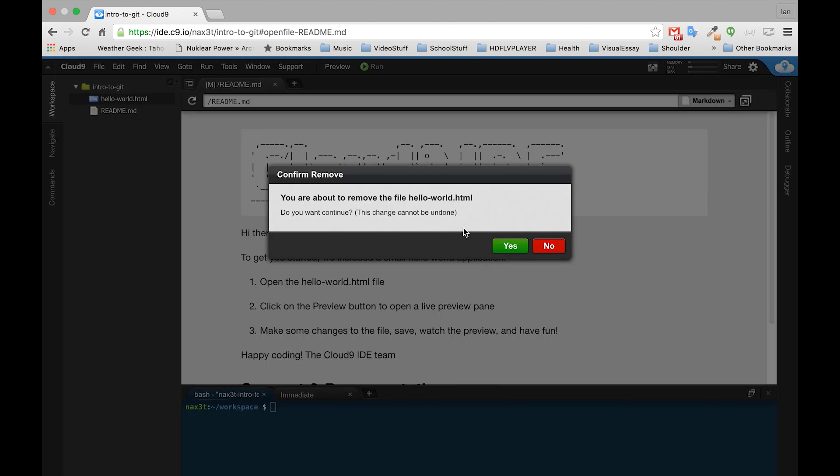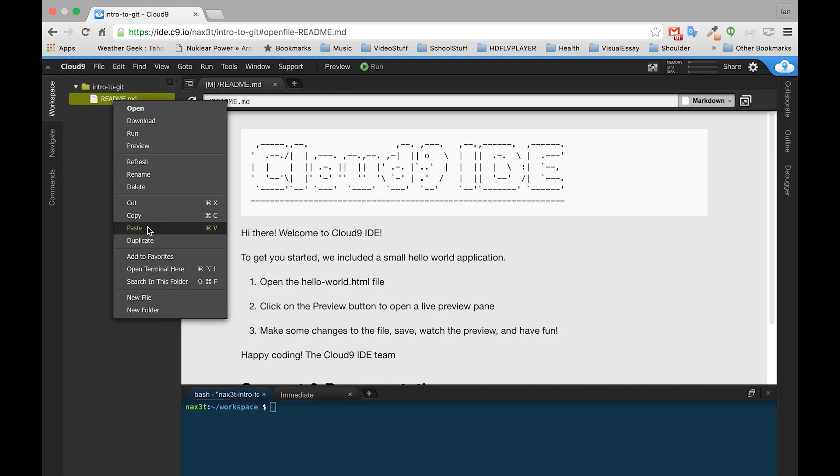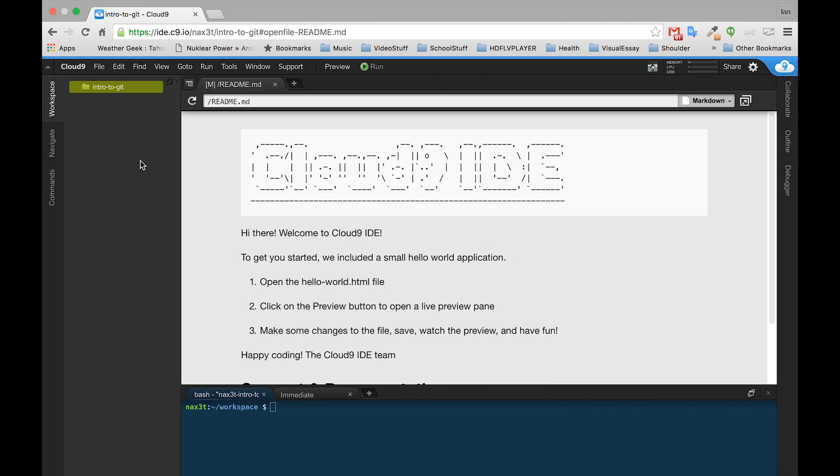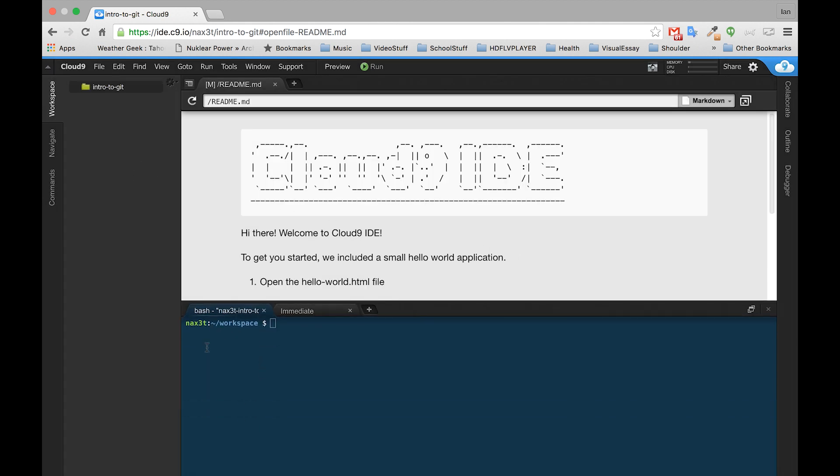Down here at the bottom, this is our terminal. This is where we're going to be entering all of our git commands. The very first thing that you have to do to get git ready to go, and like I said before on c9 git is already installed, so we don't have to do any installation.